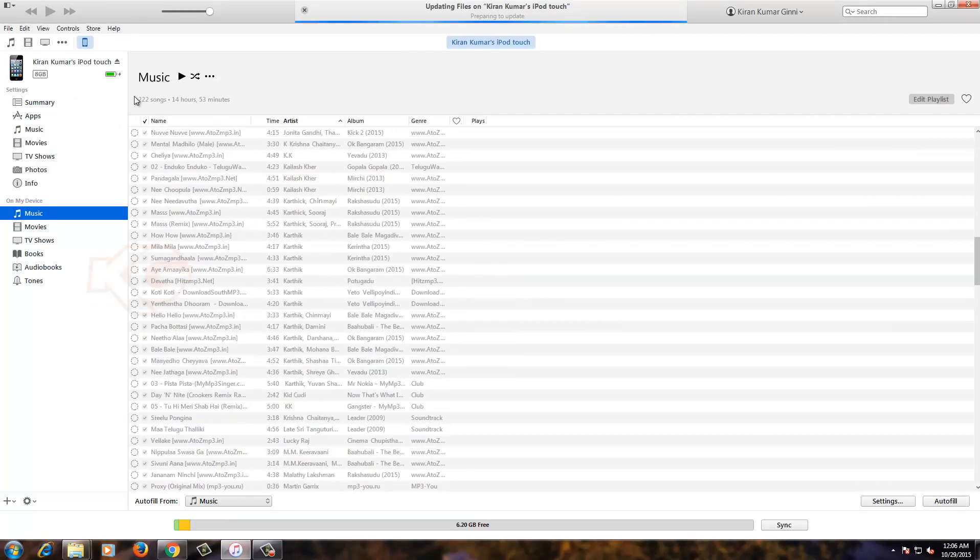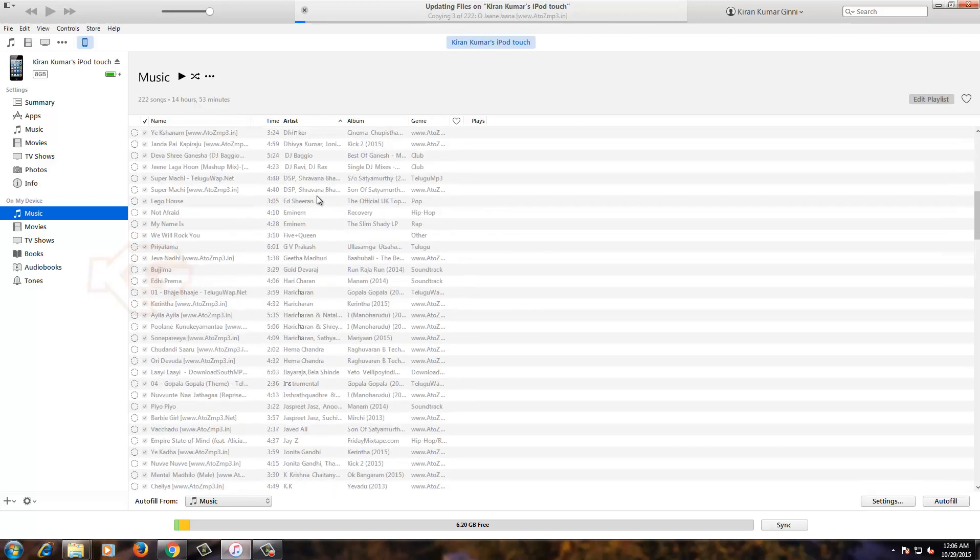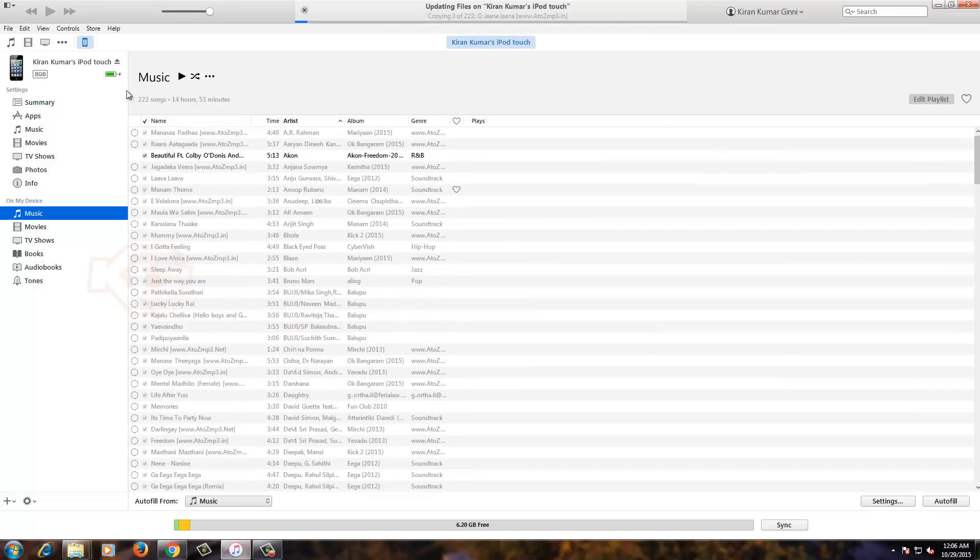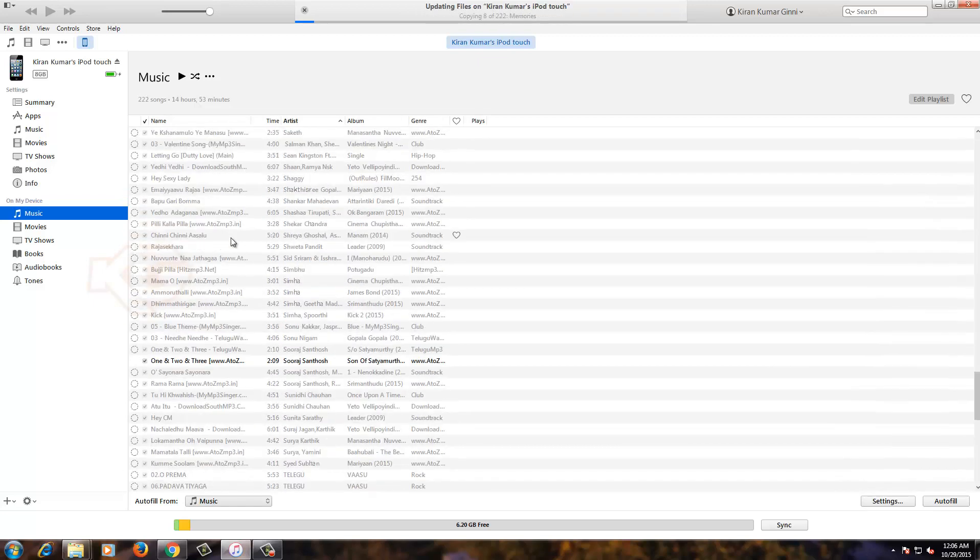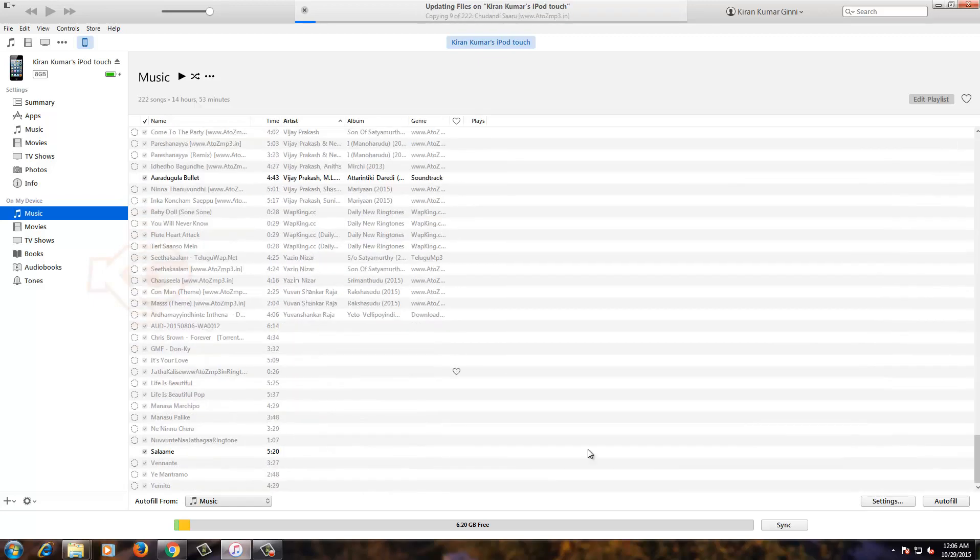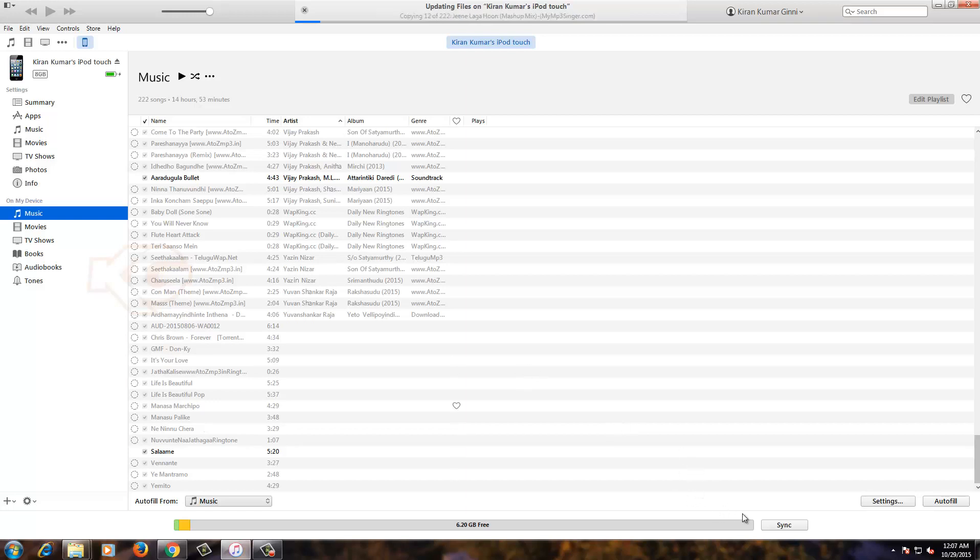The total is 222 songs, 14 hours 53 minutes is the total time. So you can select or deselect any one of them. The moment you do, you can click Sync - that automatically syncs to your phone.